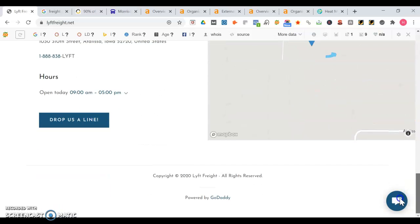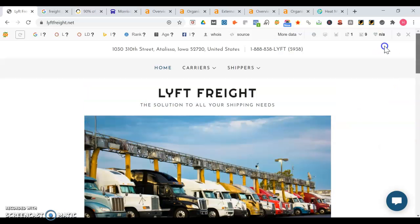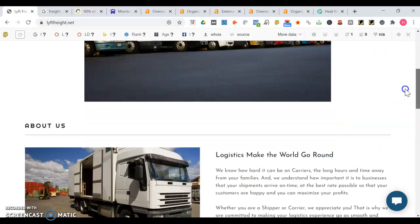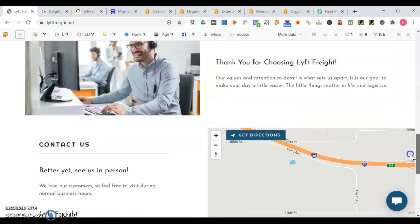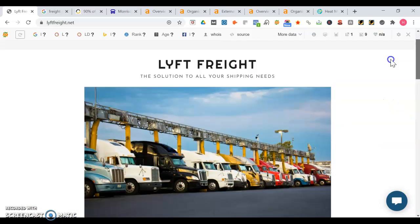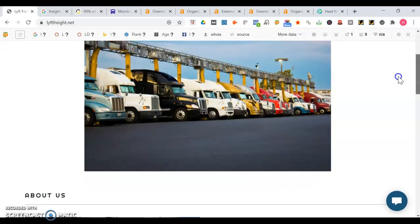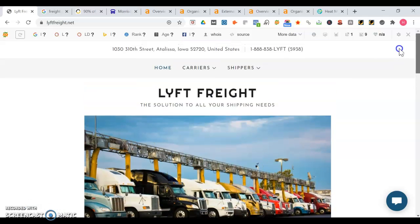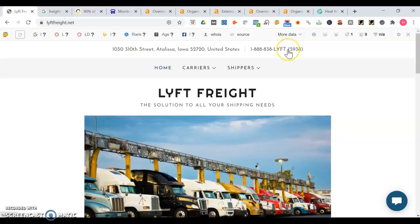You got a map right there as well. So one thing that I'm not seeing is a clear call to action. Anytime you have a website, think to yourself what's the first action you want the user to take. It's good how you have the phone number at the top, but right here looks like it's actually impartial because it says here telephone 5938, it doesn't go to the whole phone number.